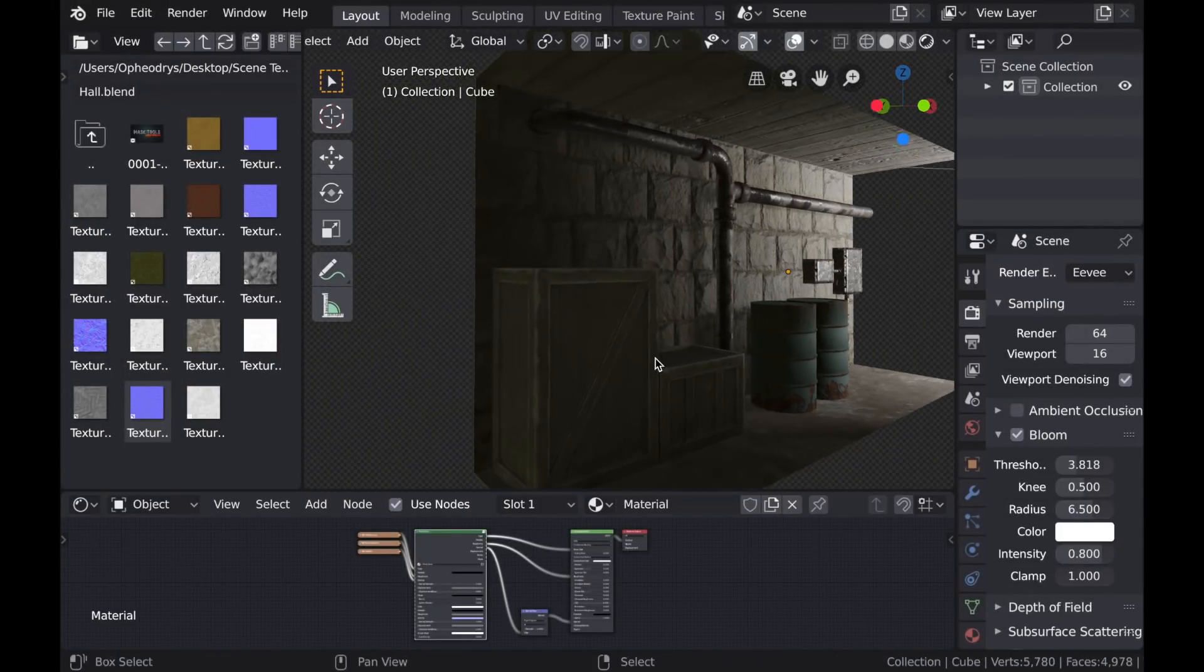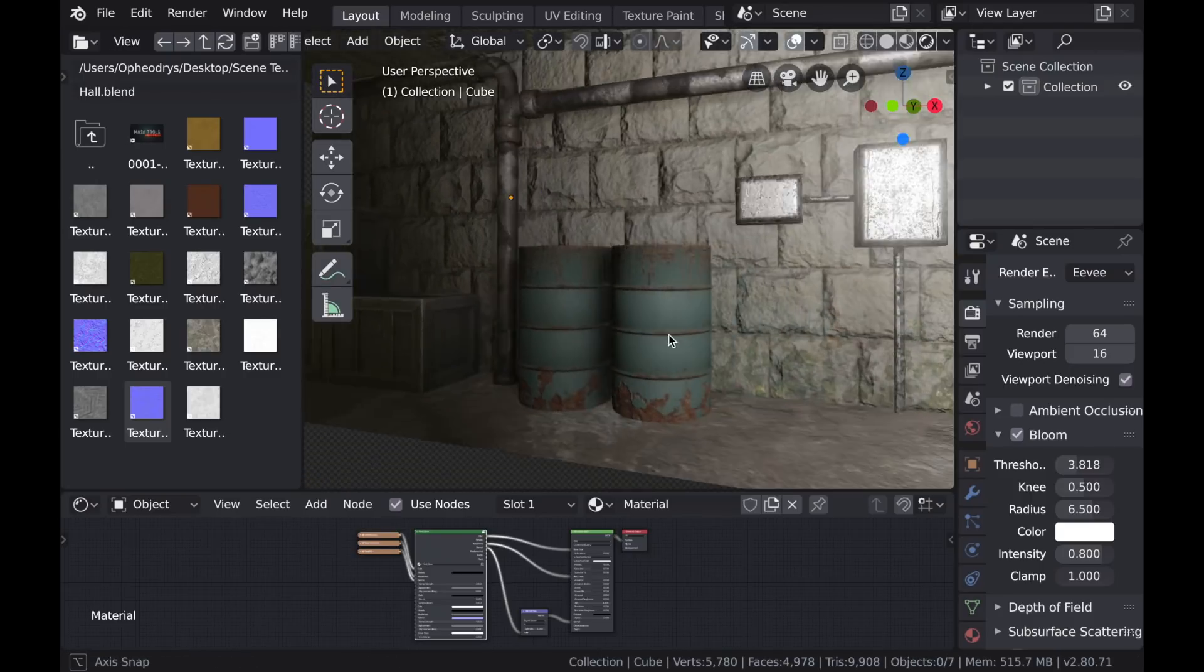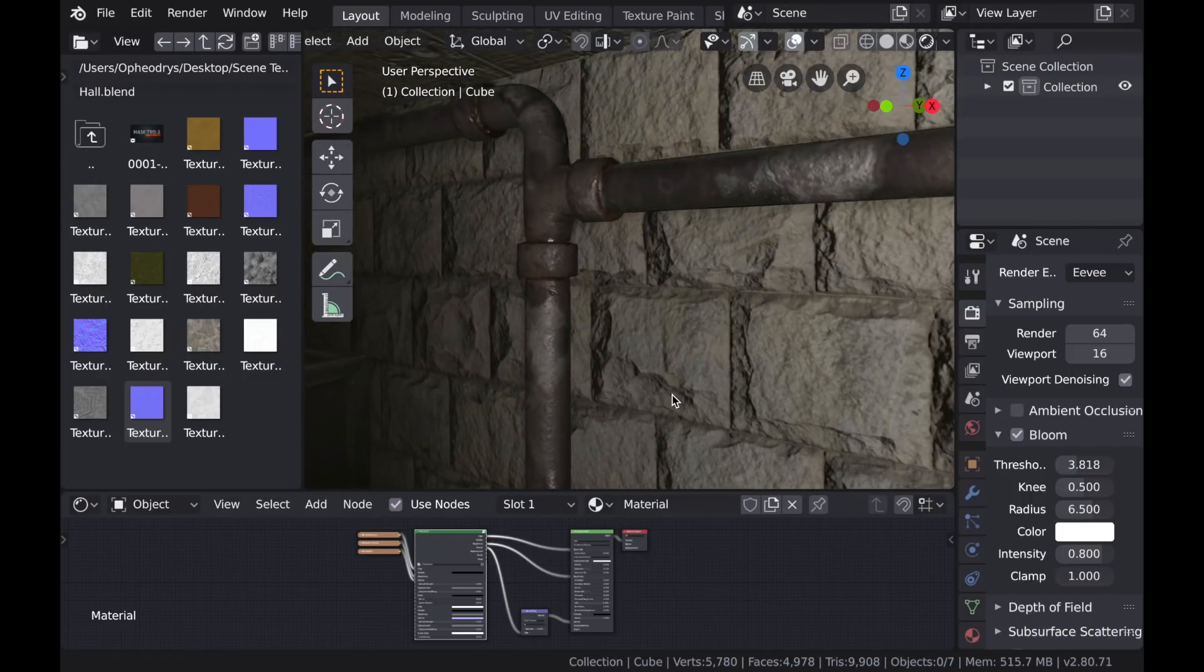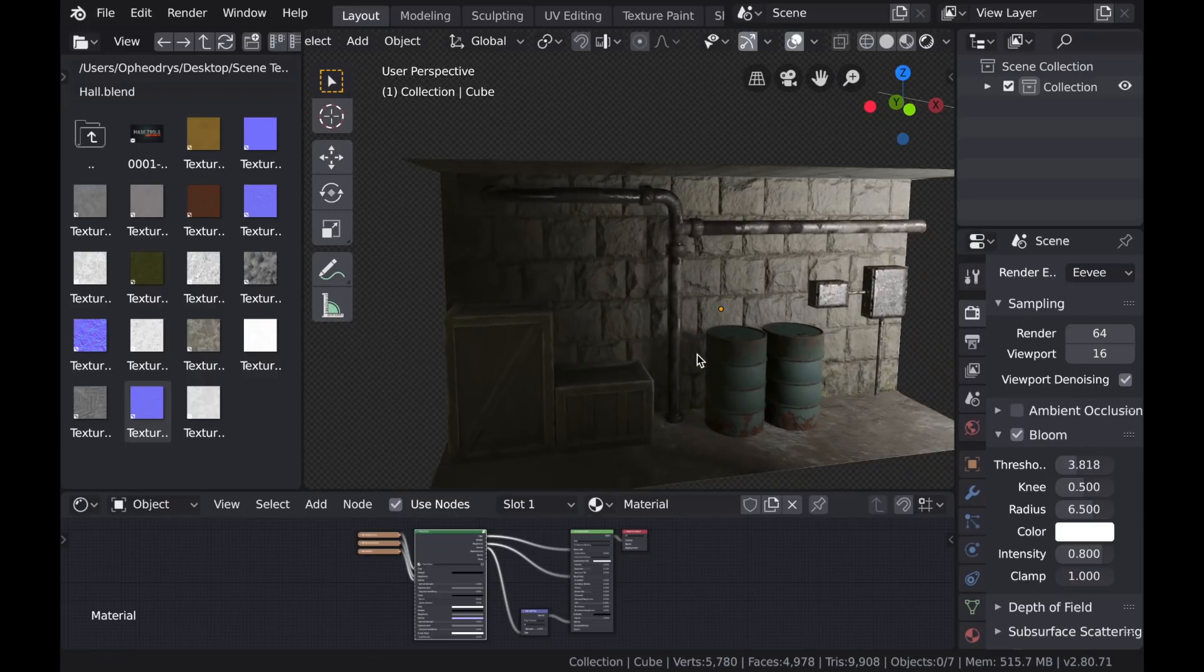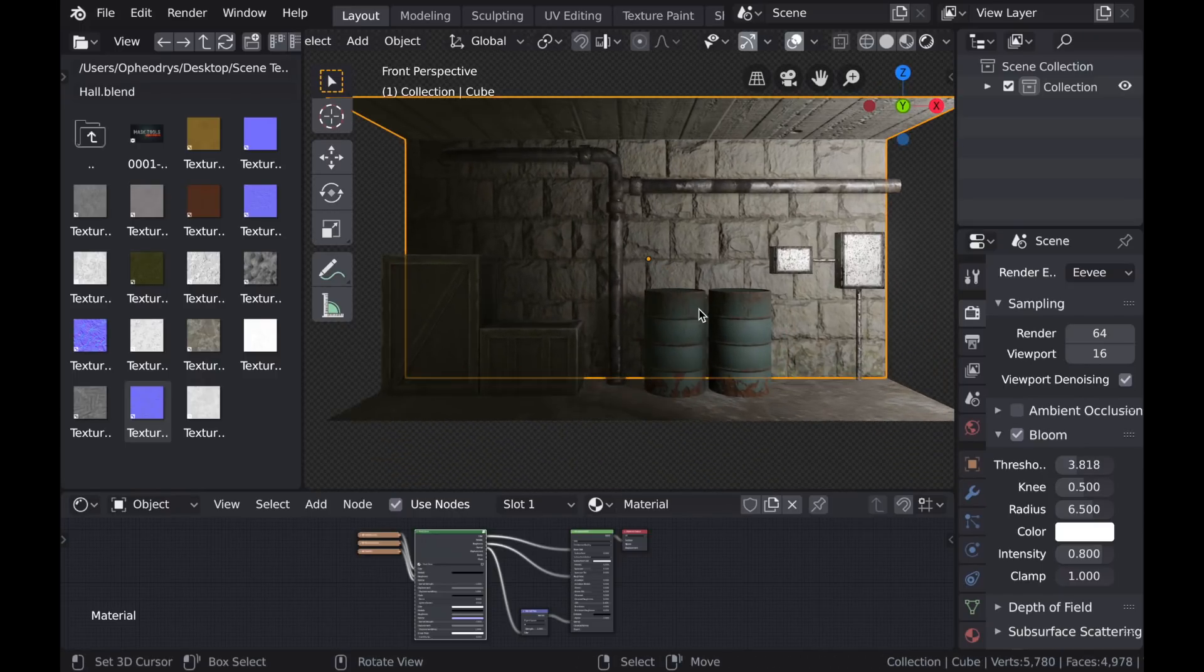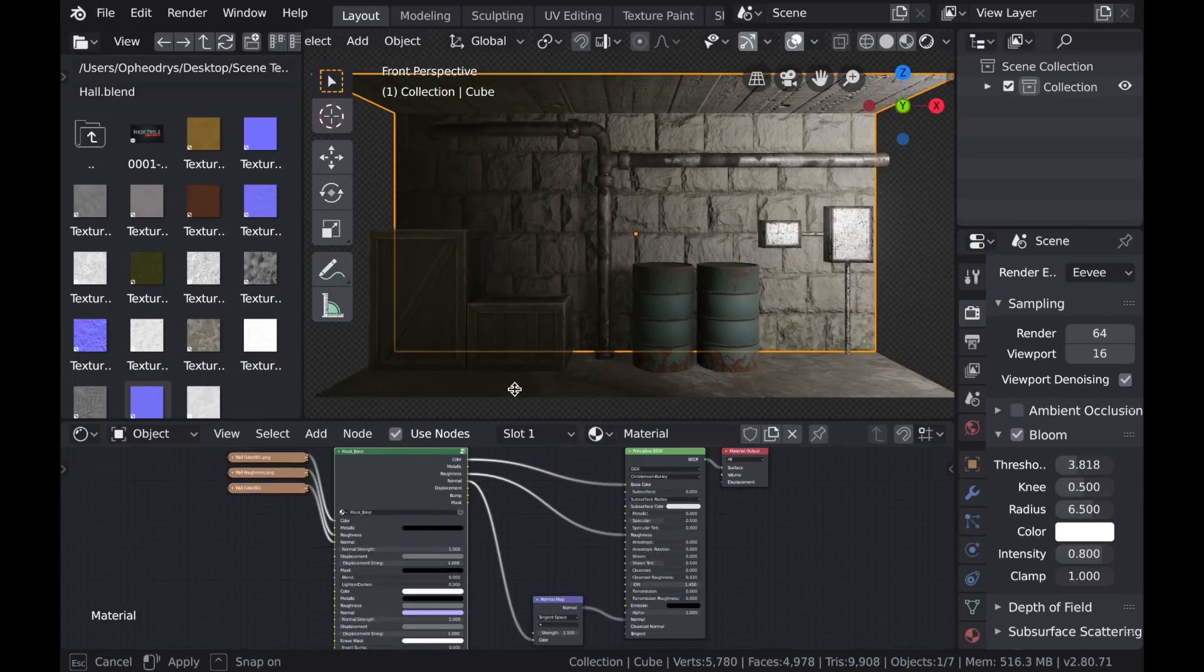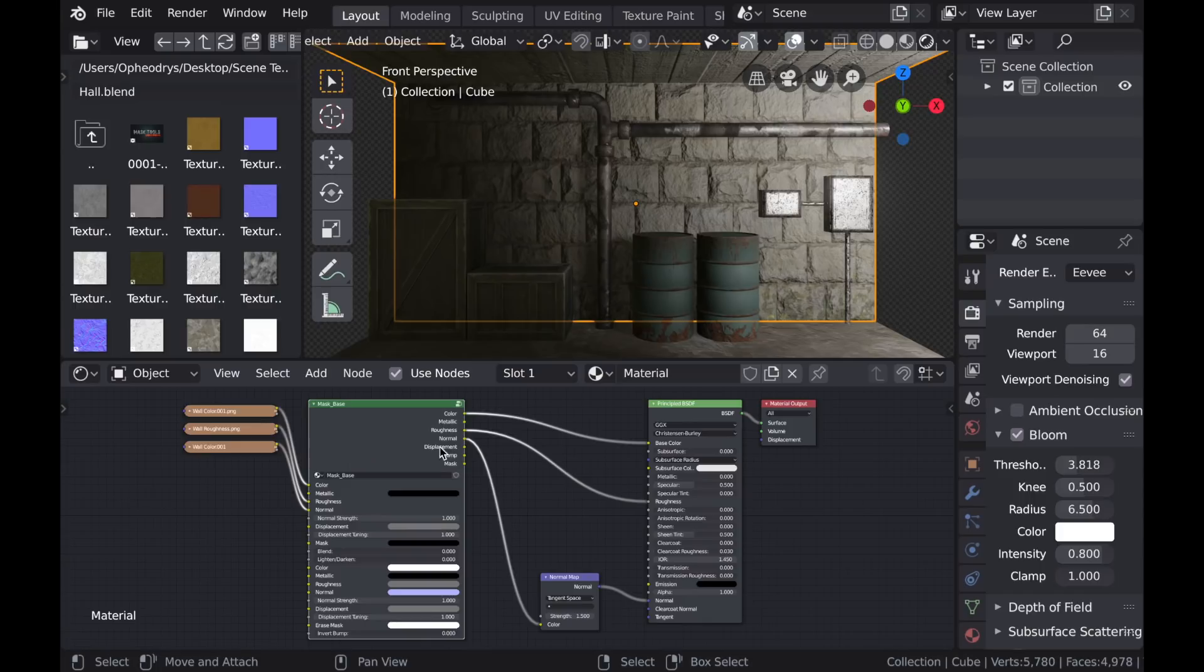Now in this scene I have this hallway, and all of the objects in this scene were textured with Mask Tools using their procedural nodes. But I would like to add some more visual interest to the wall and the floor. So this will be our canvas for texture painting. If I select the wall, you can see that I have the textures for that wall plugged into the Mask Base node.